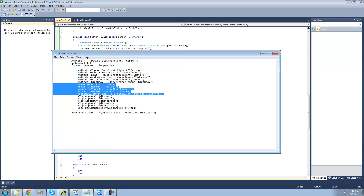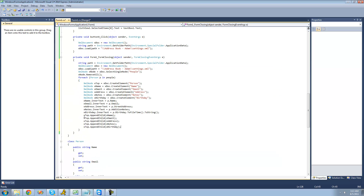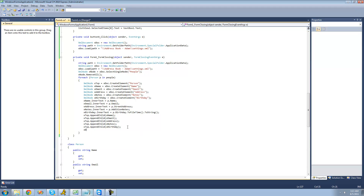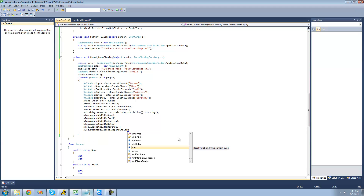I already have that all written out, so I'm just going to go ahead and copy and paste it right here. So now we're just adding the name, the email, the address, the notes, and the birthday — all to this person node. And then we're going to want to add that person node to the people node in the actual document itself, so we're just going to say xDoc.DocumentElement.AppendChild(xTop).